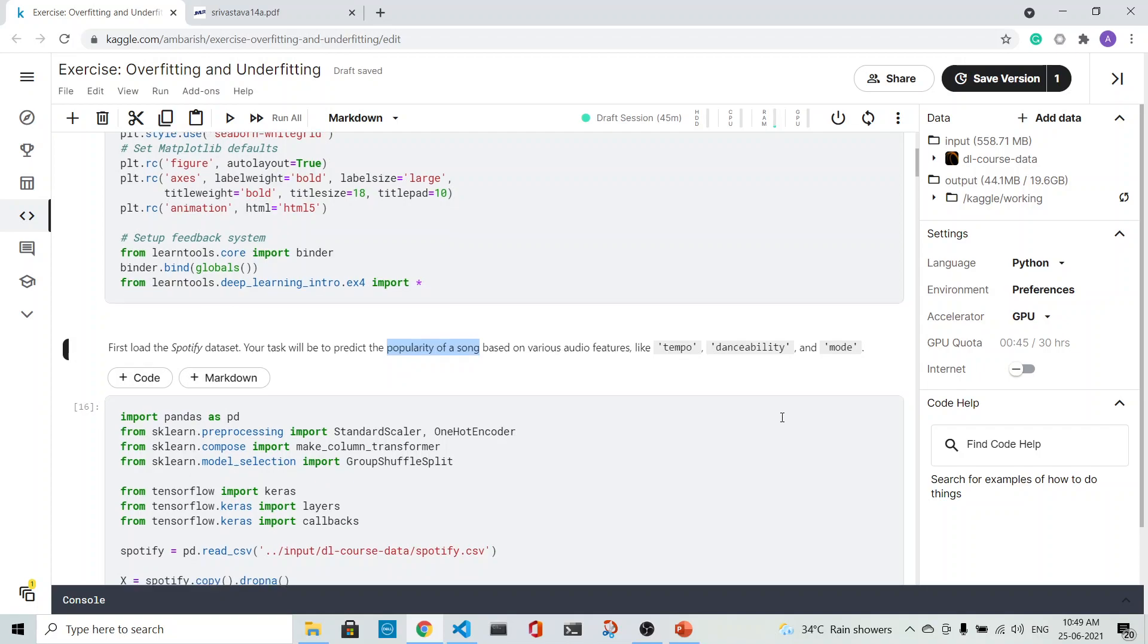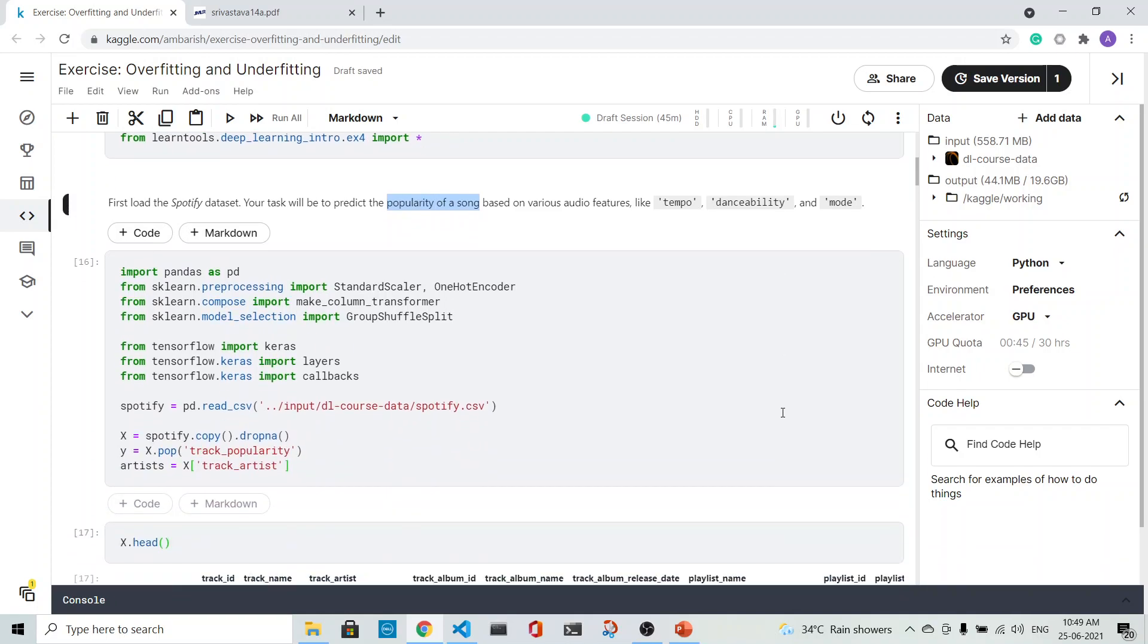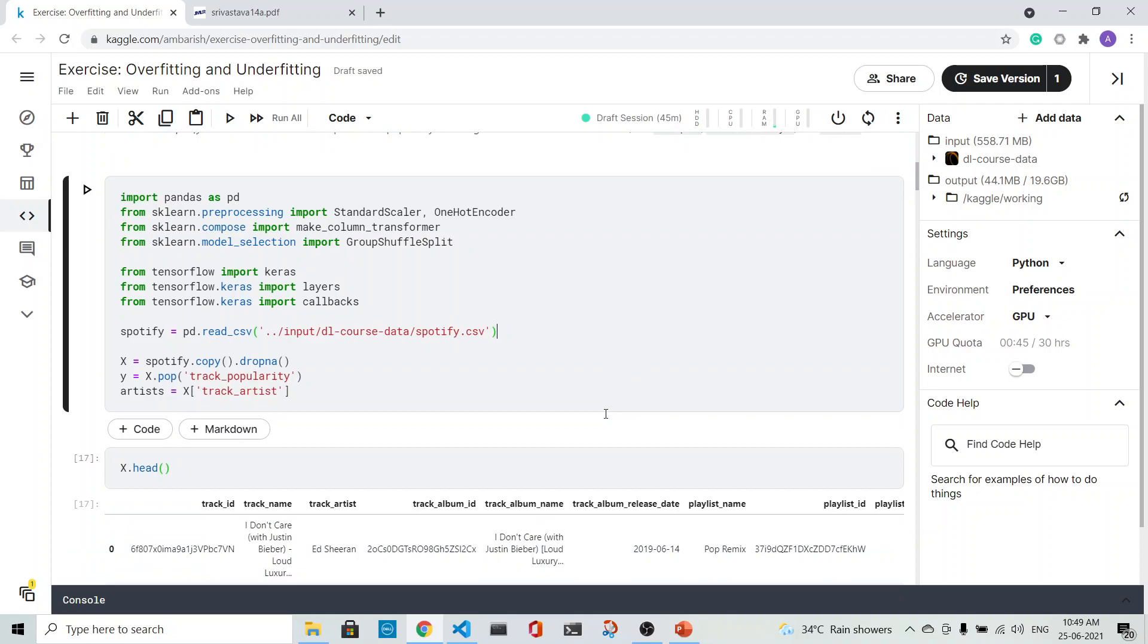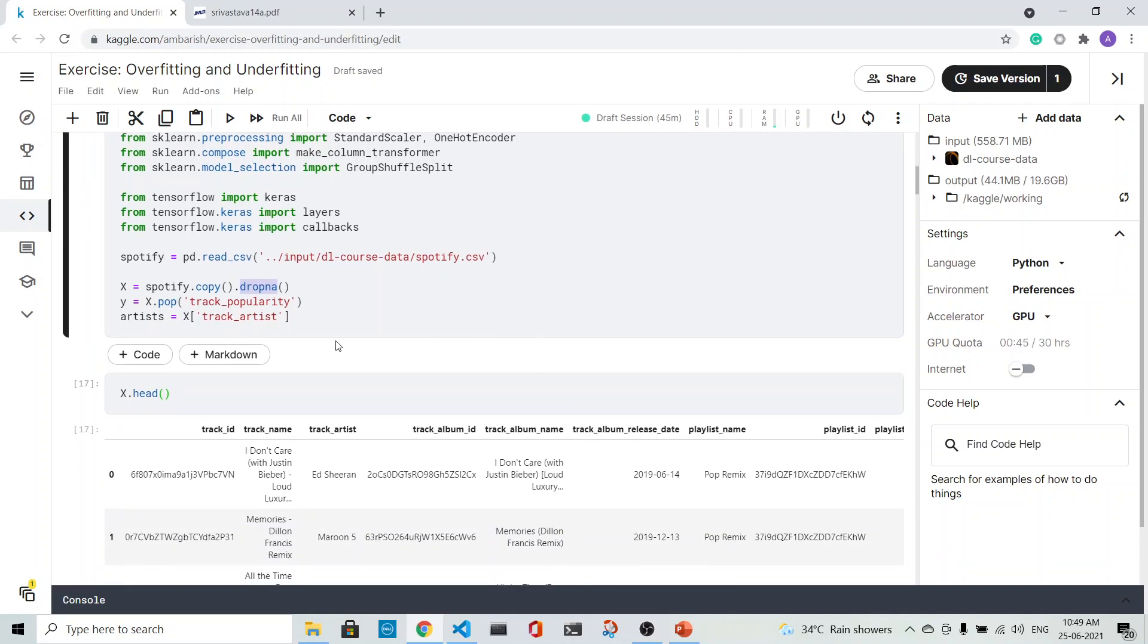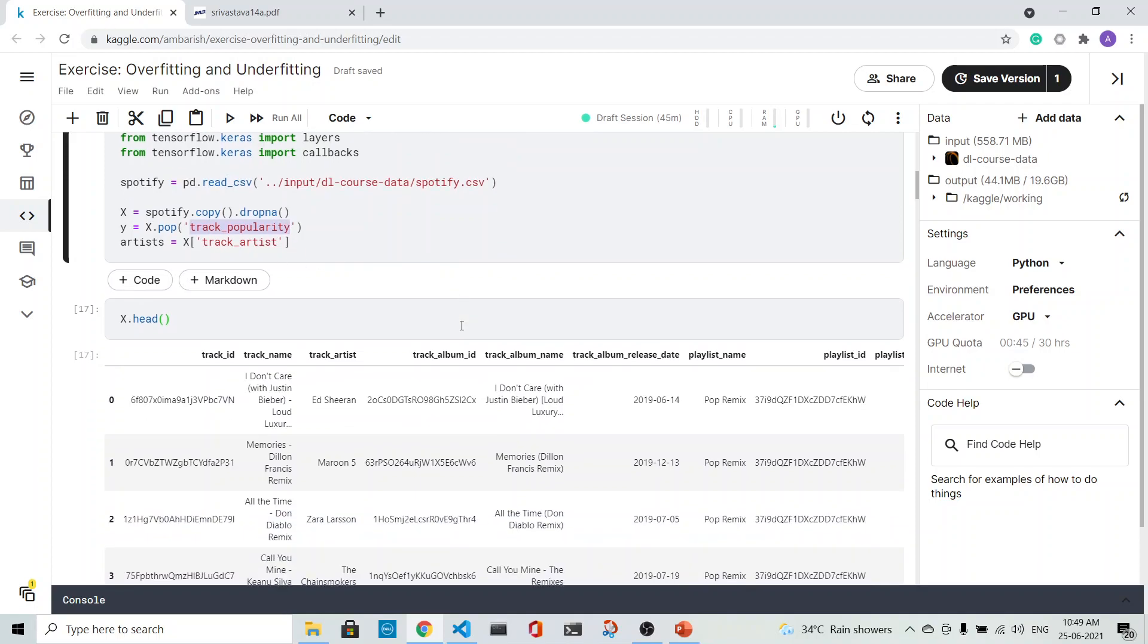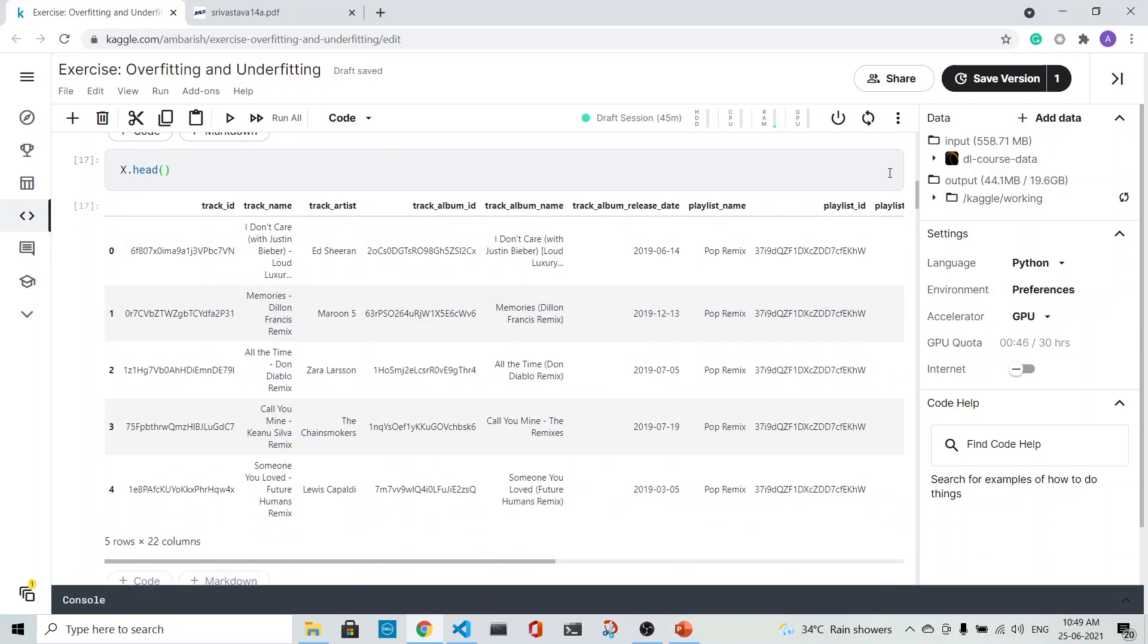The first step is to load the data. We copy the Spotify data, drop the columns which have the null attributes, and our target is the track popularity. We see that these are the rows and the columns.